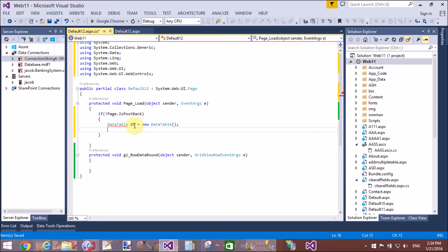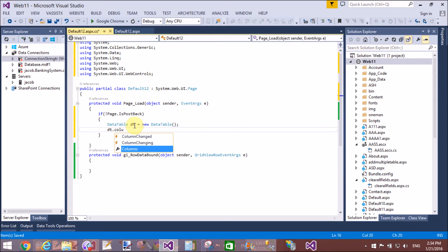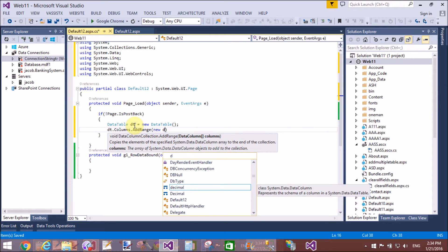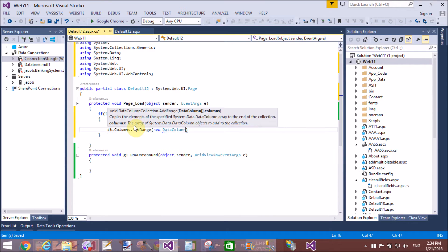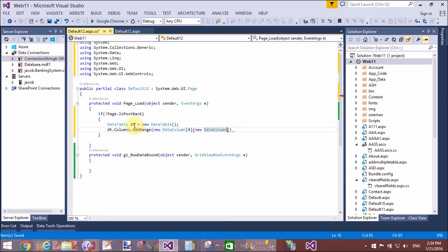Now create an object of the DataTable. Add four columns using the AddRange method. The AddRange method is applied on an array, so create a DataColumn array of size four, in which we will take four columns: serial number, first name, last name, and city.